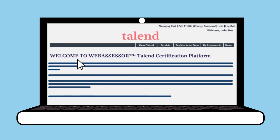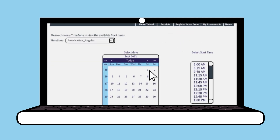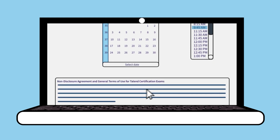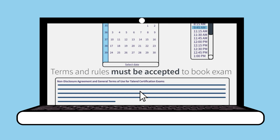Once you've created your account, book your exam by clicking Register for an Exam. Pick the date and time you want and proceed to payment — all major credit and debit cards are accepted. Talent recommends reading the exam agreements carefully because they contain information on exam conditions and your data privacy. You must accept these terms and rules to proceed with booking your exam.